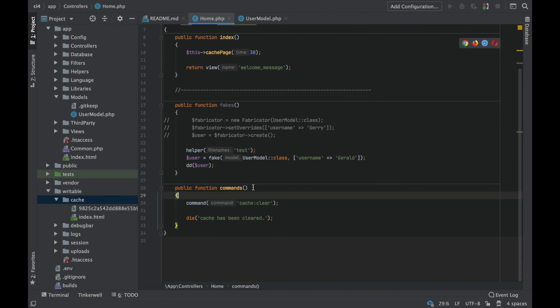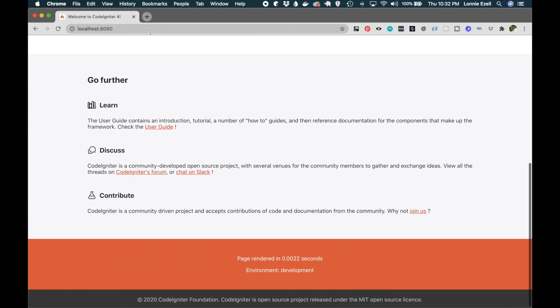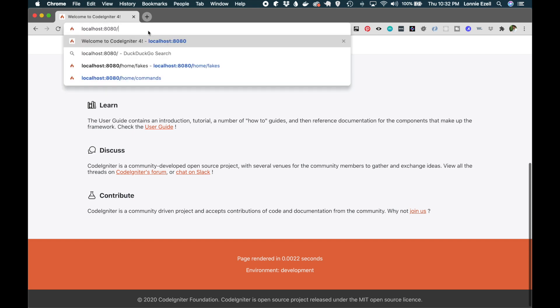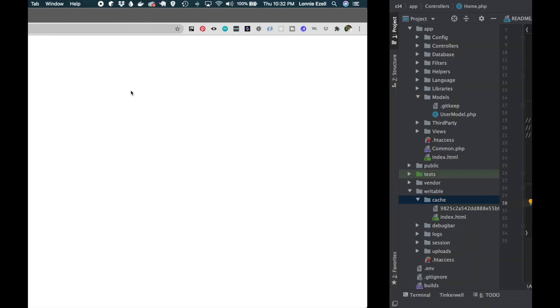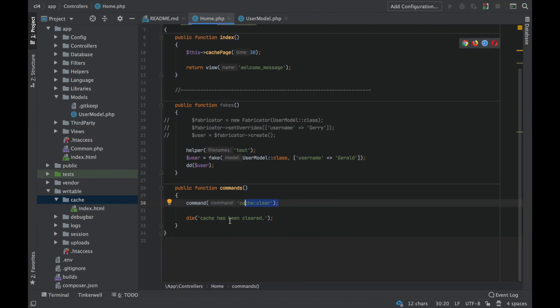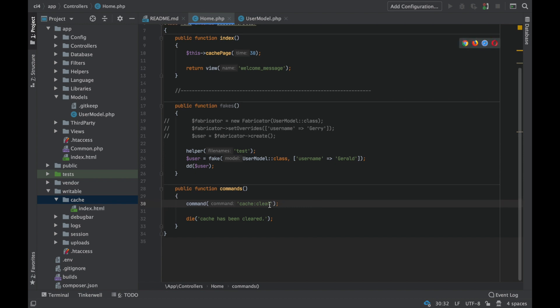Alright, so if we go back here, refresh your page to get it cached again. There we go. You see it's caching again. So now I'm going to visit this other URL here, and it is going to run the cache clear command this way. There's something visible we can actually see that it works. There we go, cache has been cleared, which is what we told it to say here. And you see our cache just disappeared.